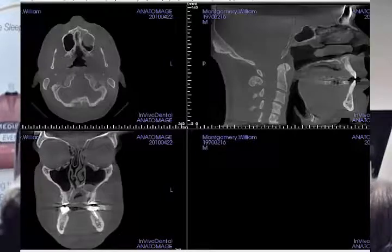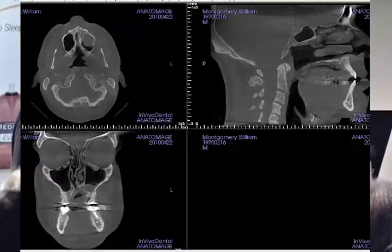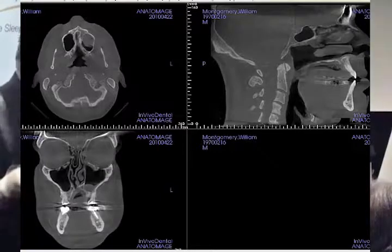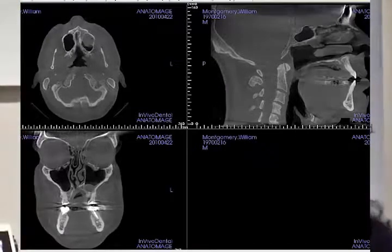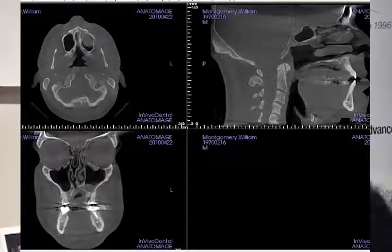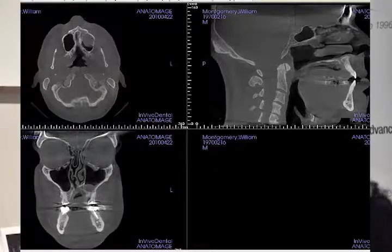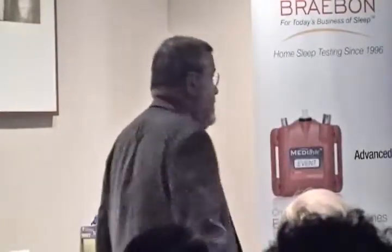Look at the sinus on the left side — it looks cloudy. Look at the difference in the size of the nasal airway on the right and the left. What's going to happen when this patient's nasal cycle flips over to the left side — is he going to be able to breathe or snore? We can't yet correlate the nasal cycle to a home sleep test either. This is complicated stuff.